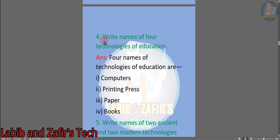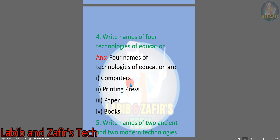Question number four: write the names of four technologies of education. Answer: the four technologies of education are — number one: computers, number two: printing press, number three: paper, number four: books. This is the fourth question answer.